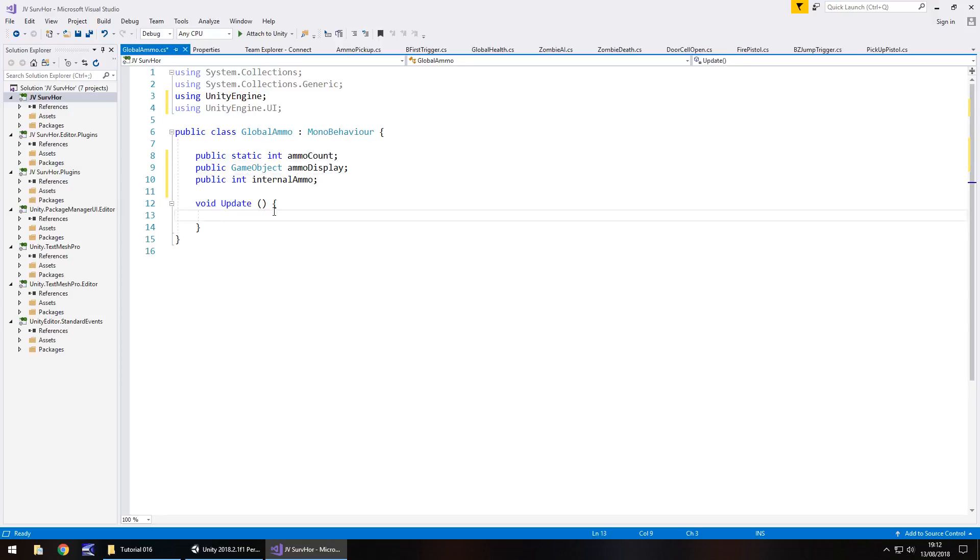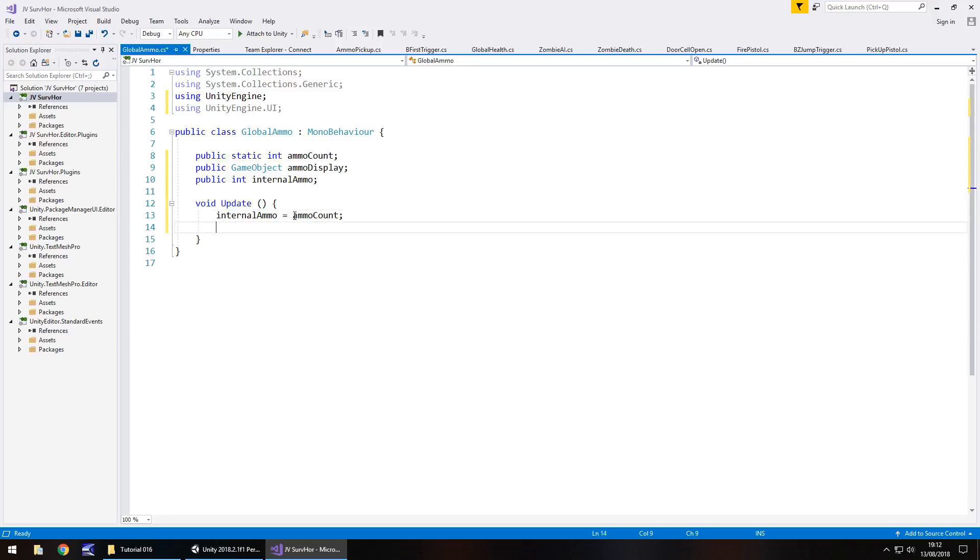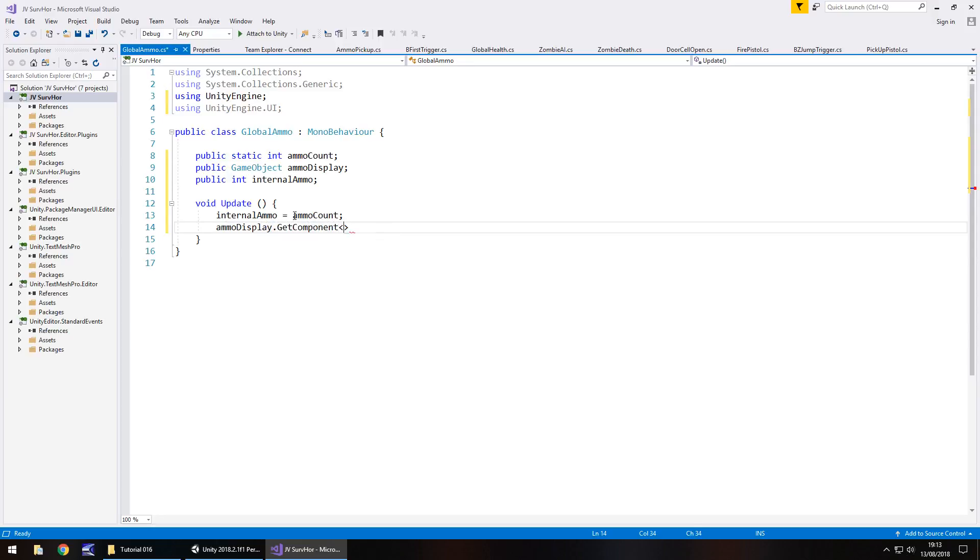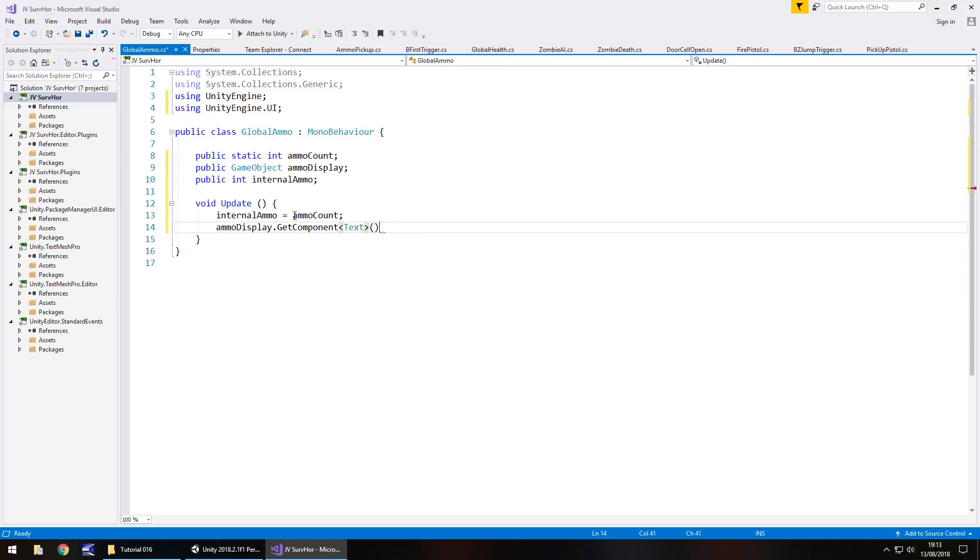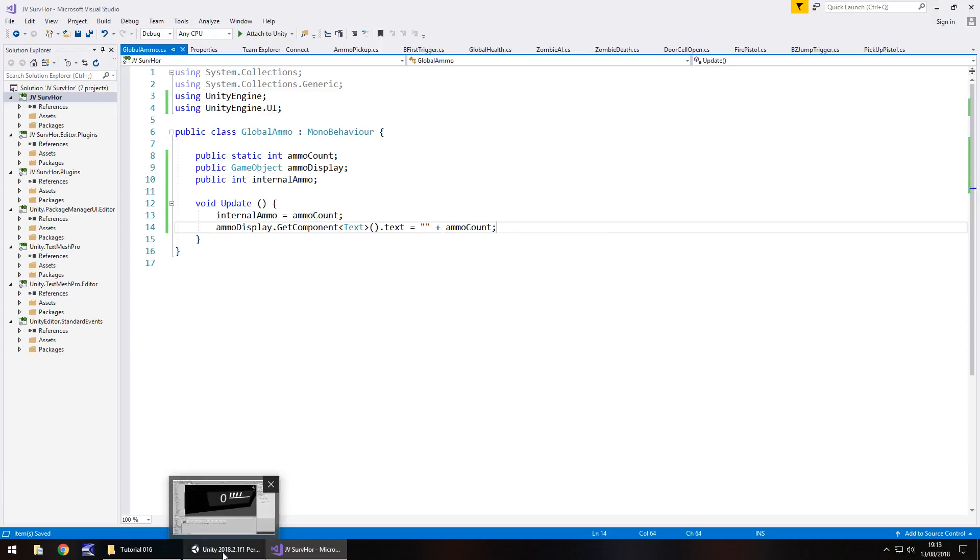And all we need to do in void update is make internalAmmo equal to ammoCount, and then we need to display that number in that ammo section. So what we do is we have ammoDisplay.GetComponent<Text>().text equals double quote plus ammoCount, and save that script.